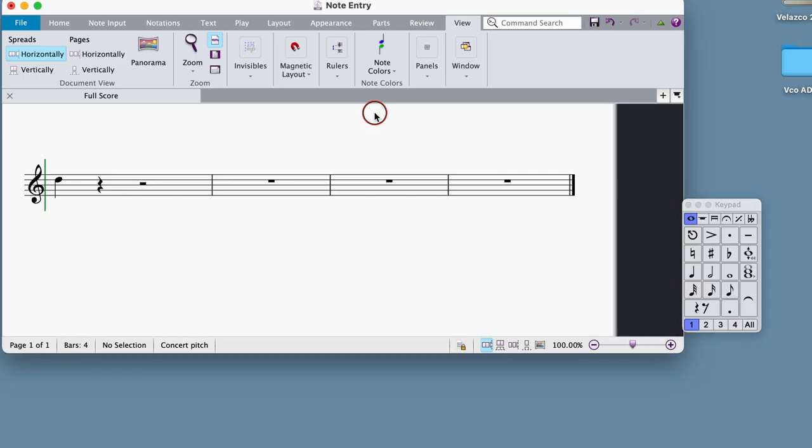Since our first project focuses only on note duration, let's enter all of our notes on the third space from the bottom of a treble clef staff. This is the space called C.